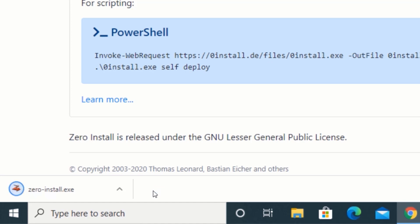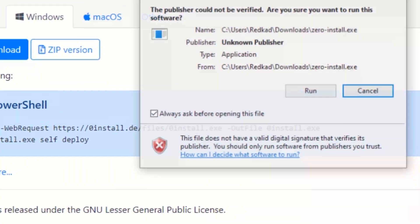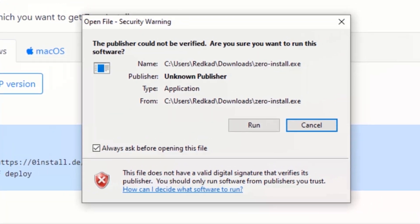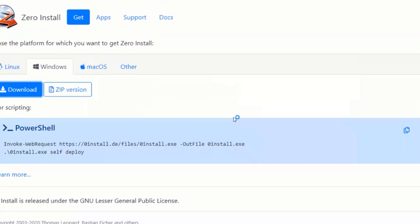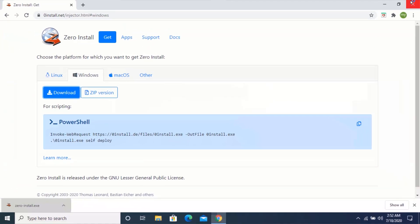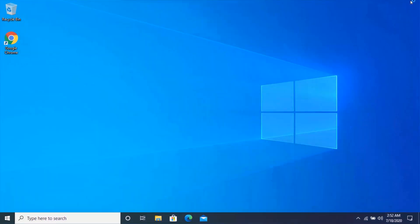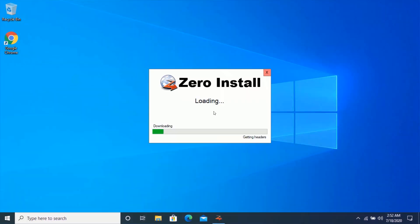After your download is complete, run the application. Wait for zero install to download some required components.